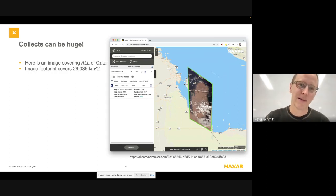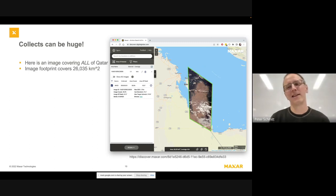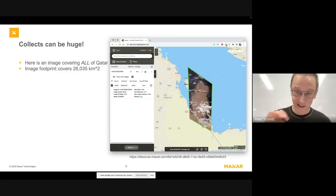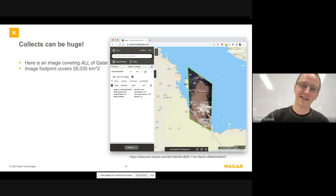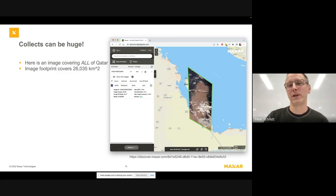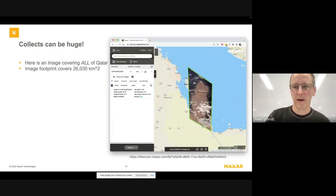Here's another example where we can have really big collects. This is a single satellite collect of the entire country of Qatar. The first image I showed was 200 square kilometers; this image covers 26,000 square kilometers of the Earth's surface. I'm going to come back to why this image covers such a big area — the satellite was pointing off at a large off-nadir angle, which is why it covers such a huge footprint compared to the previous 6,000 square kilometer example.